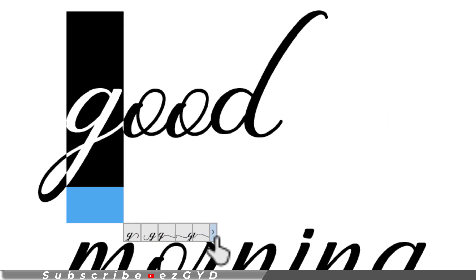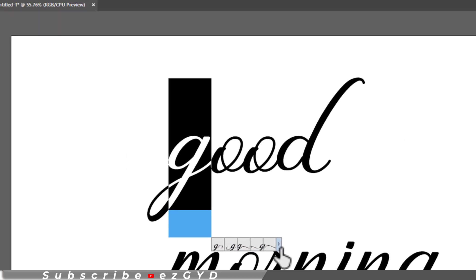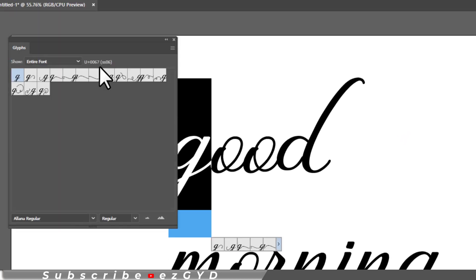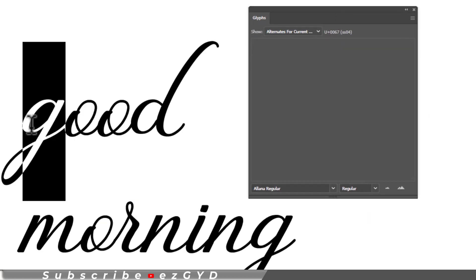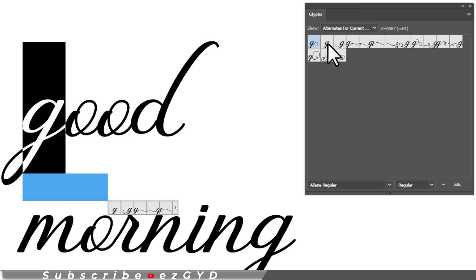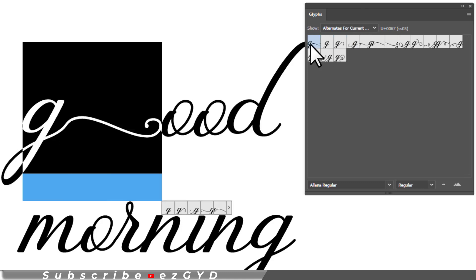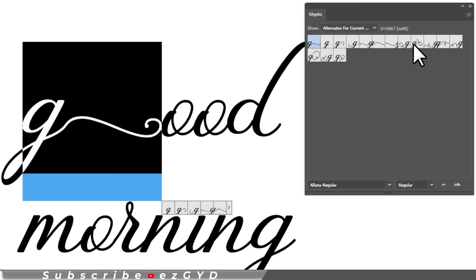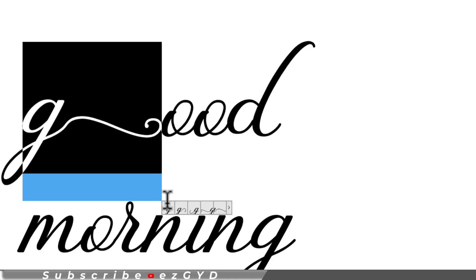If you click on this arrow button, this glyph panel will open. Here you can see all the variations of the selected letters.